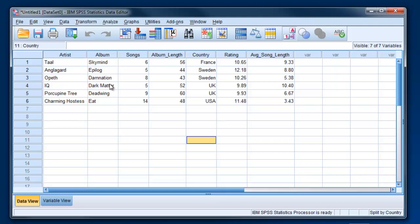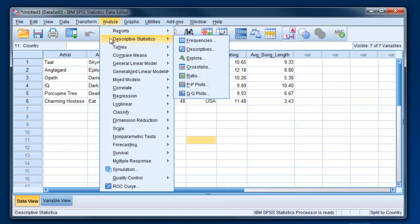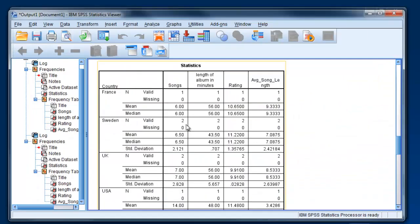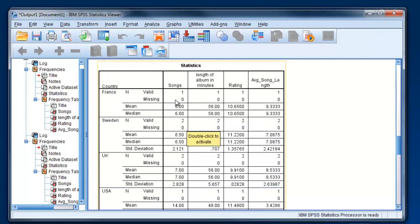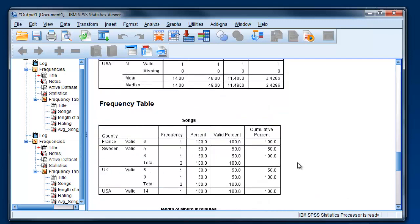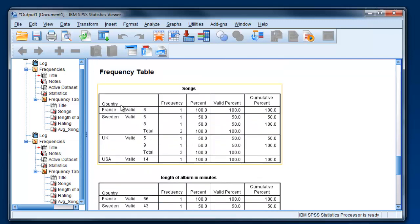From this point on, anything you do is going to be done separately for the separate groups. You need to keep that in mind, and if you want to analyze the whole dataset, you're going to have to go back and undo what we just did. If I go back to Descriptive Statistics and do the same thing, asking for mean, median, and standard deviation for these four variables, when I hit OK, you can see that the data is broken up: France first, Sweden, UK, USA. Everything we do is done separately for those four countries.